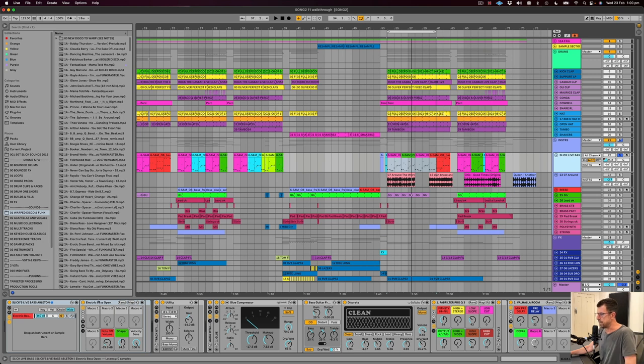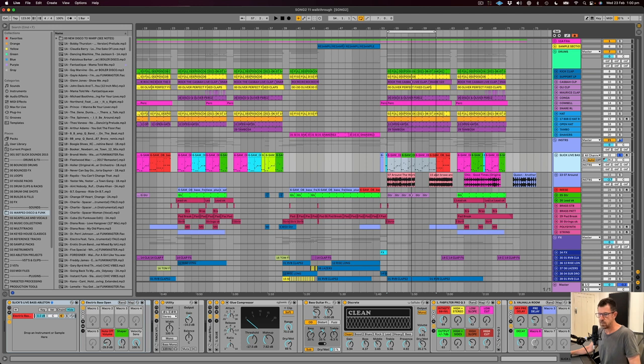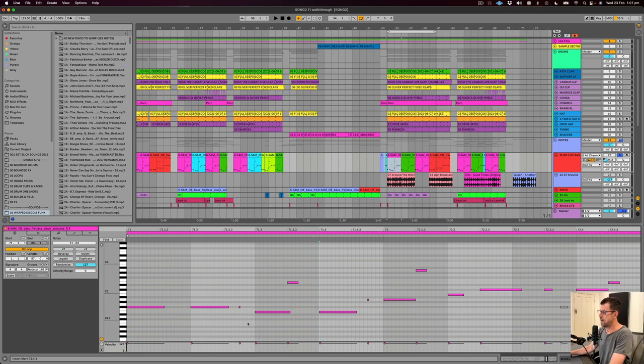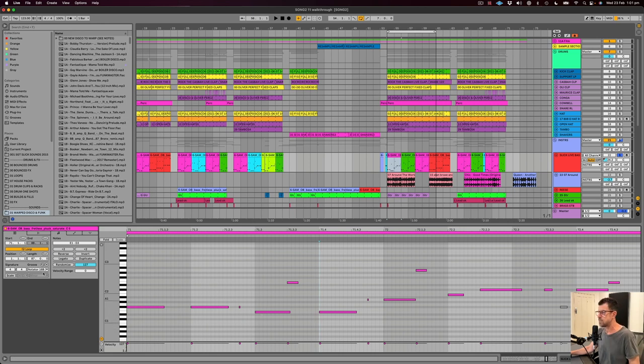So I'm going to give it away here. It's just the Ableton electric bass open preset, which is in your Ableton library. A little bit of processing, nothing too major, but to me bass is more about the actual pattern than the sound you're using. It's got to have funk and it's got to have movement and it's got to have swing.